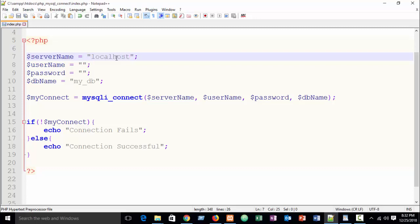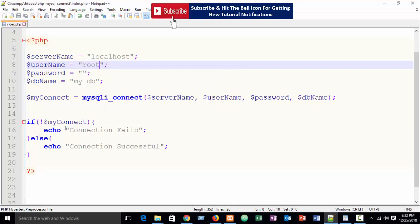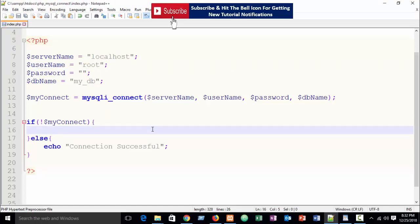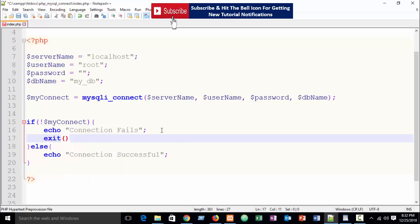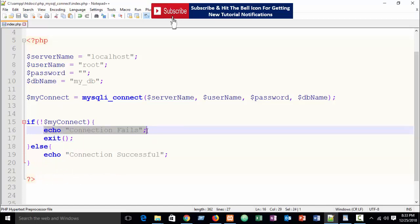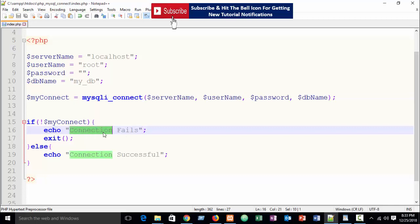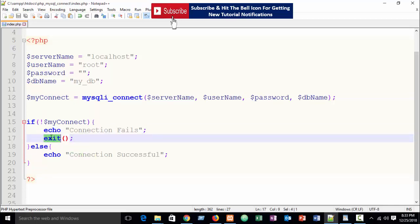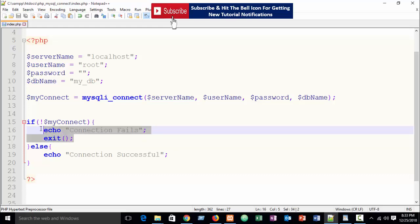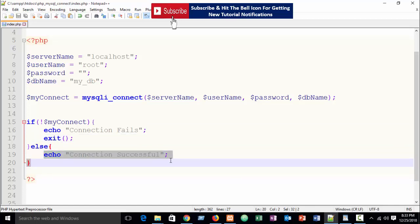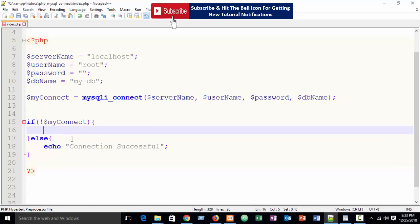I hope you understand how to create a connection. You can also write it in a modified way: instead of the if-else, use exit(). This is the best programming method — when your connection is not created successfully, print the message 'Connection fail' and the program will stop there. Don't run the program further. PHP has more than a thousand built-in methods, and exit() is one that stops the program at that point.